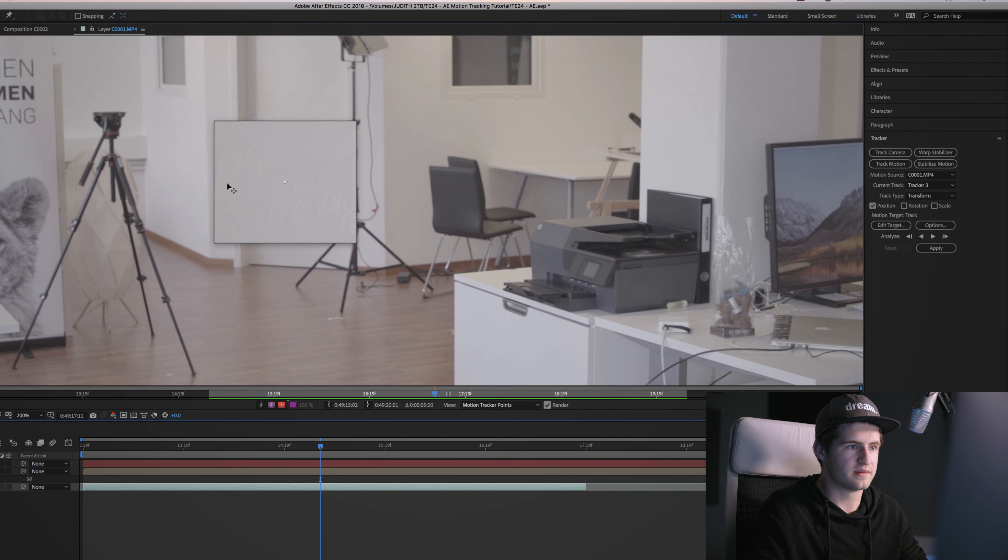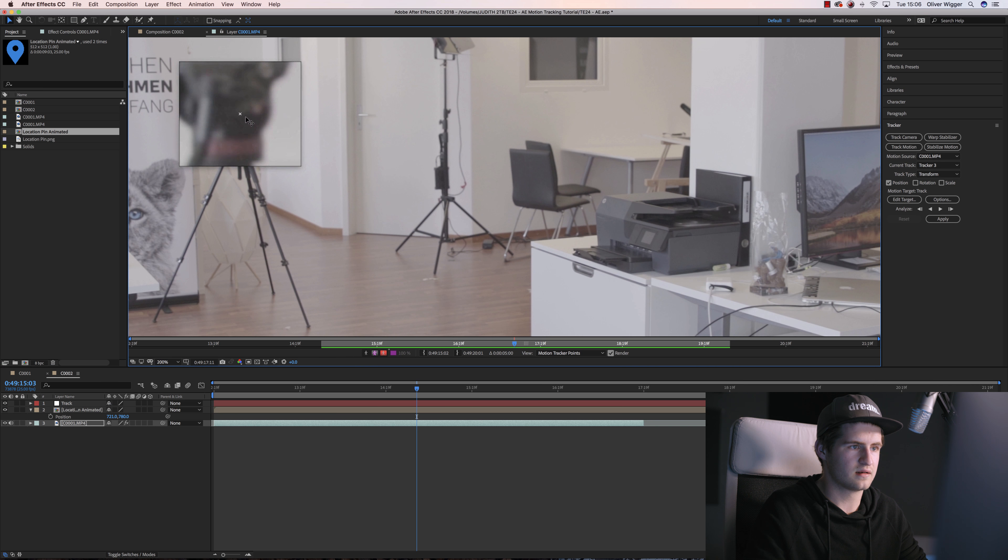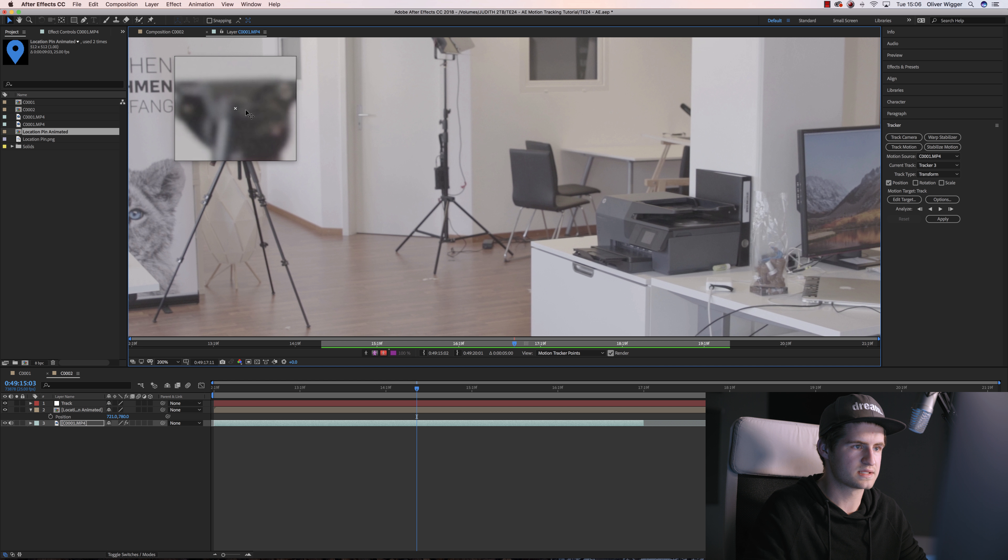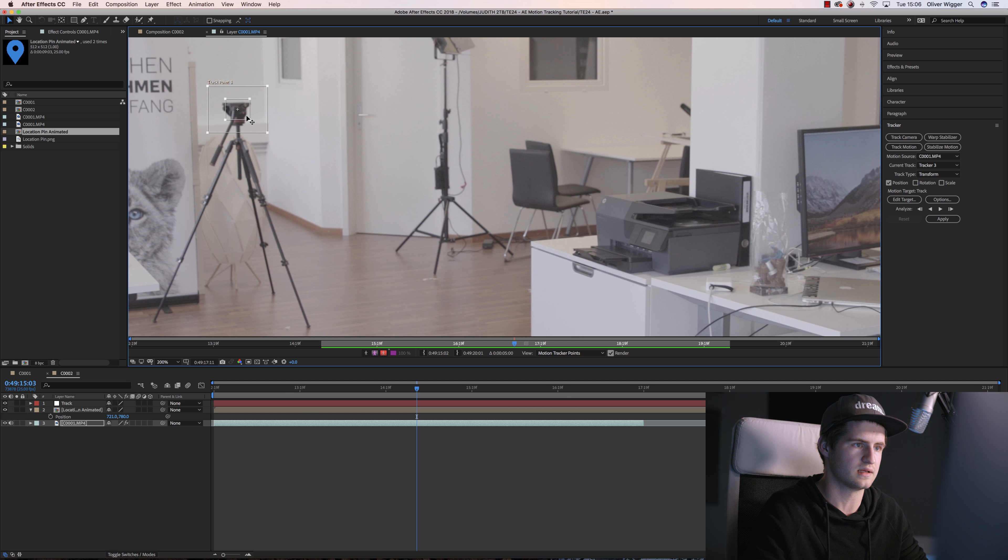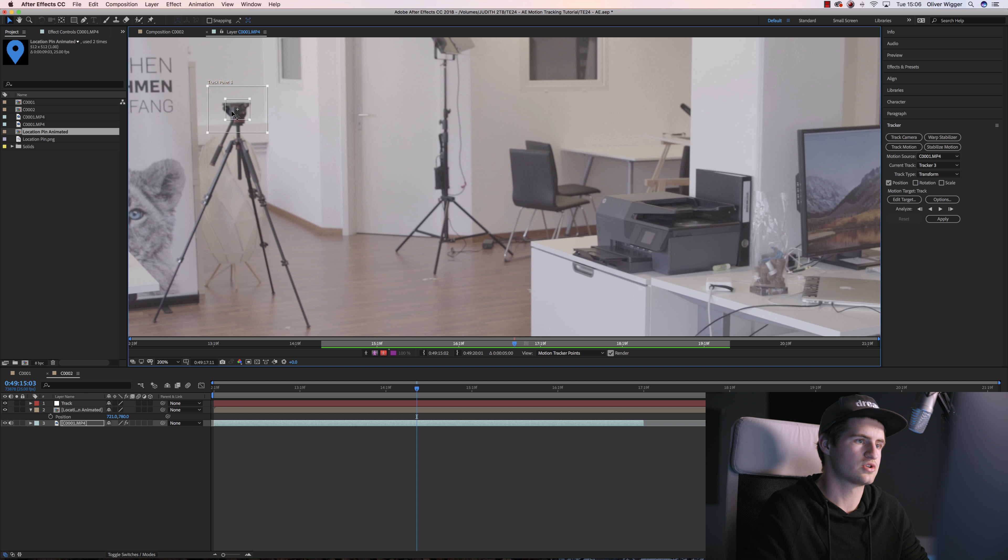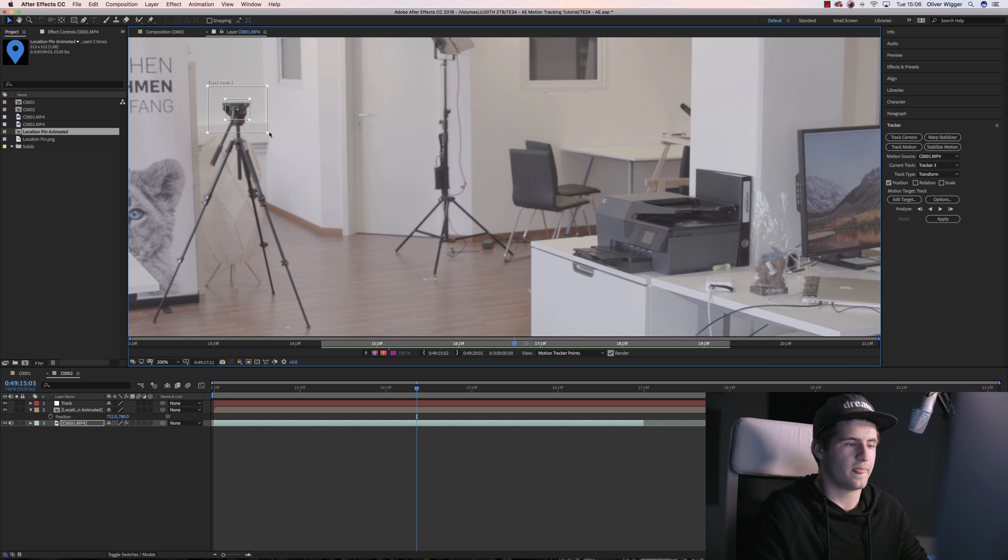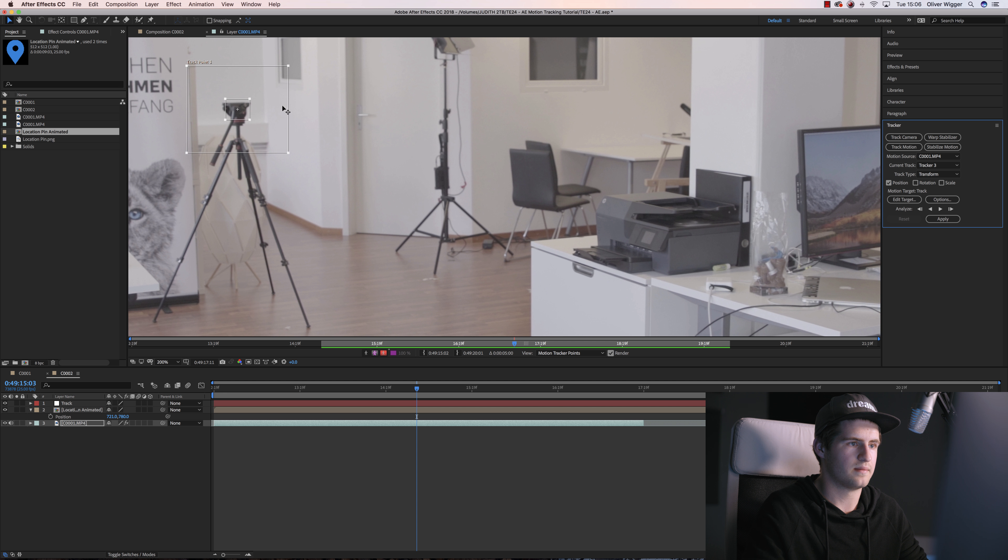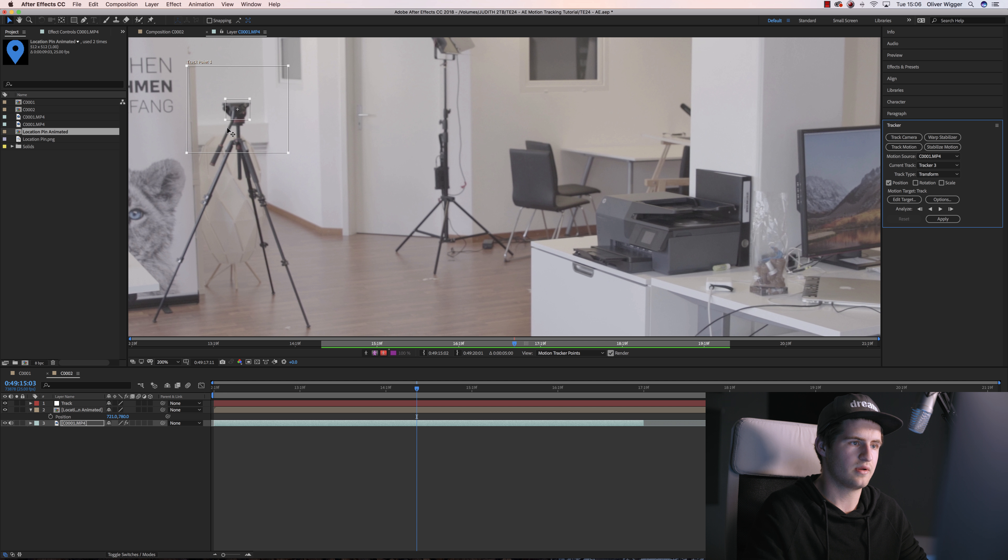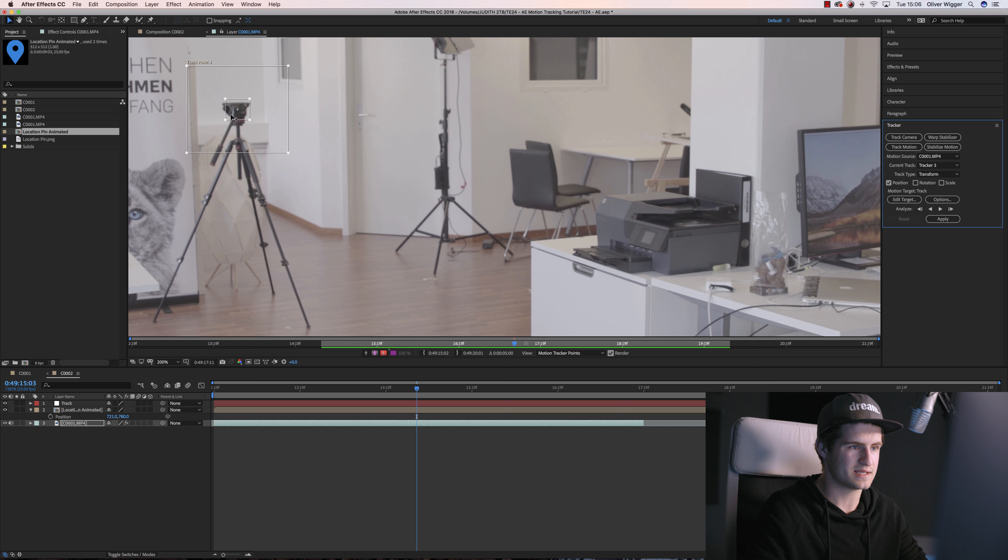So the inner rectangle is to select the object, which in an optimal case is a high contrast object. So the tripod is black in front of white, so that works great. And the outer rectangle is the area which will be scanned to make sure that this inner rectangle will stay where it is.